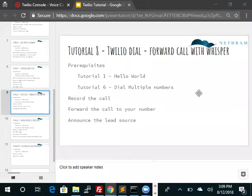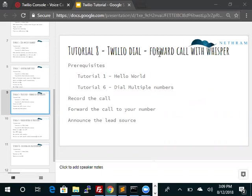Hello, this is Paul Matthews. I'm the CEO of Netram, a Tier 1 partner of Twilio, and we can help you with your Twilio development. This is Tutorial 8. In this tutorial, we will discuss the approach for forwarding a call with whisper.